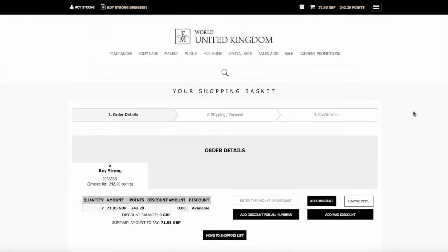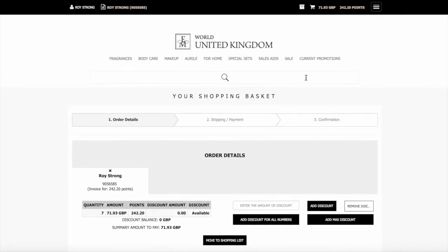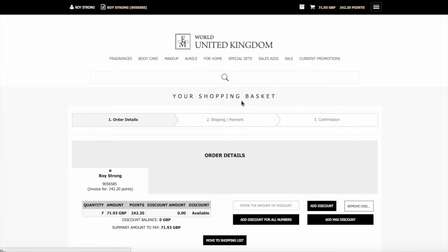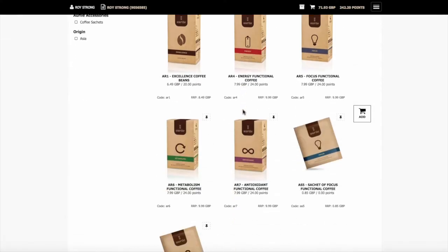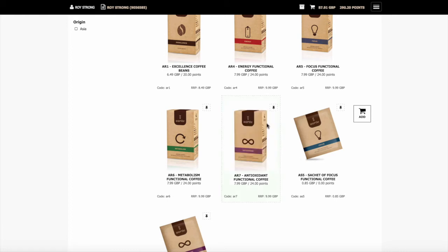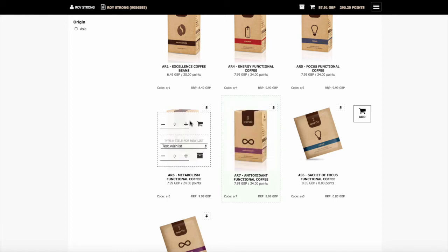If you want to add more items, you can easily do that. Just go to the categories. We can go to coffee here and we're going to look at the functional coffees. We can add the antioxidant coffee. So we can add two of those to the shopping basket. And we can add one of the metabolism. So we'll add that in there.